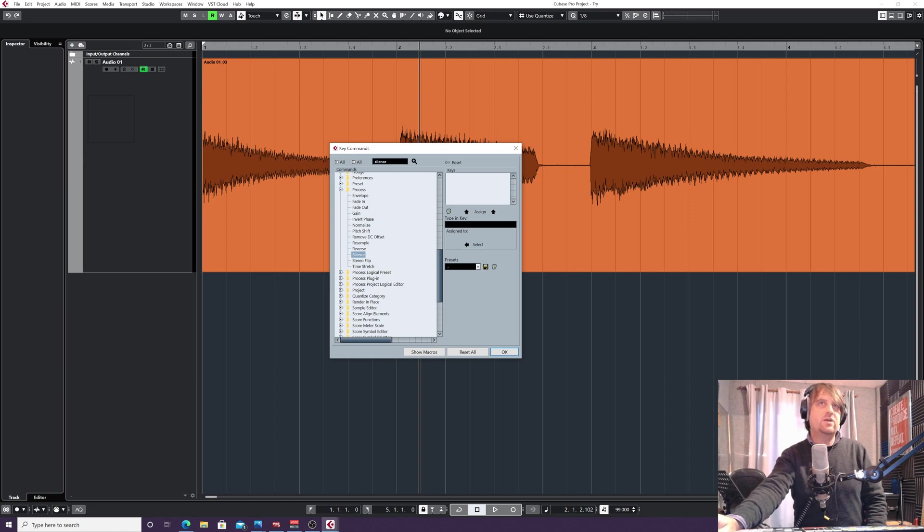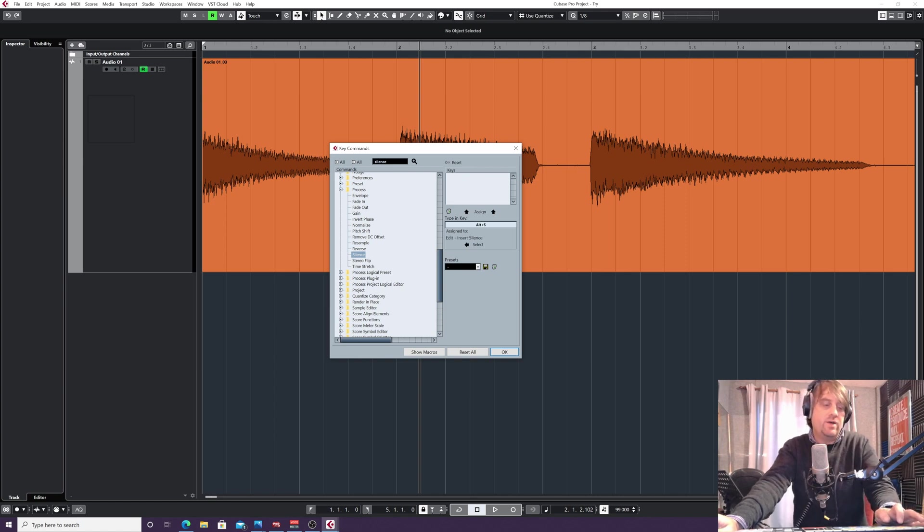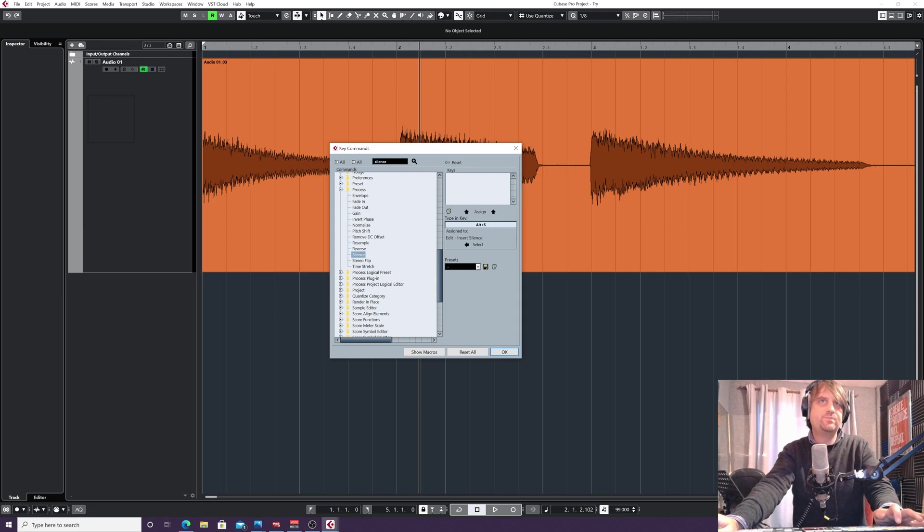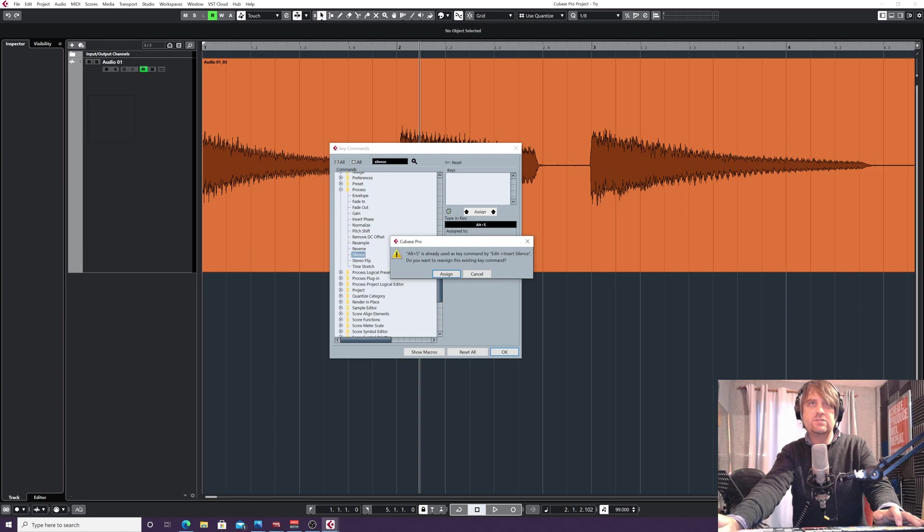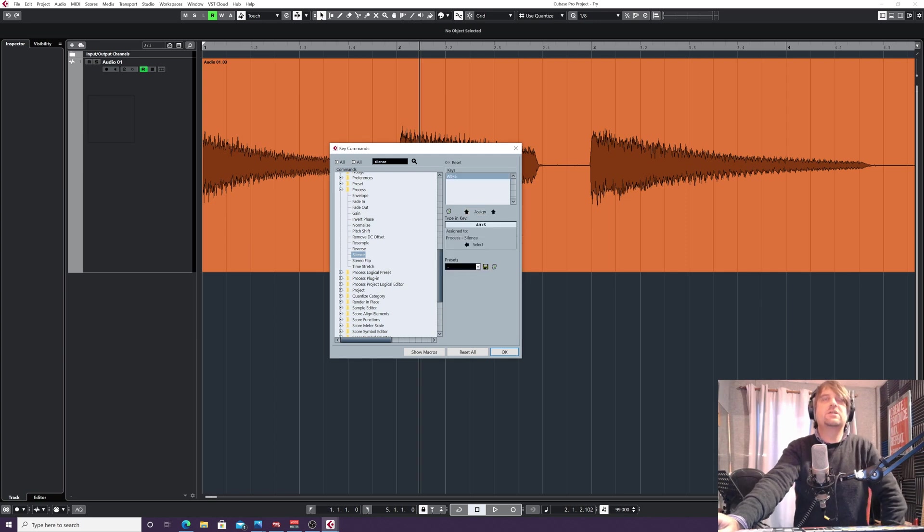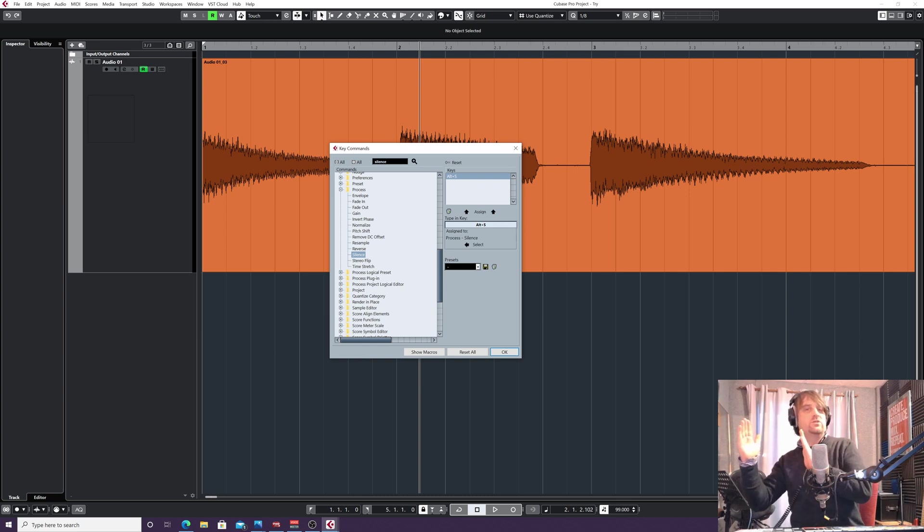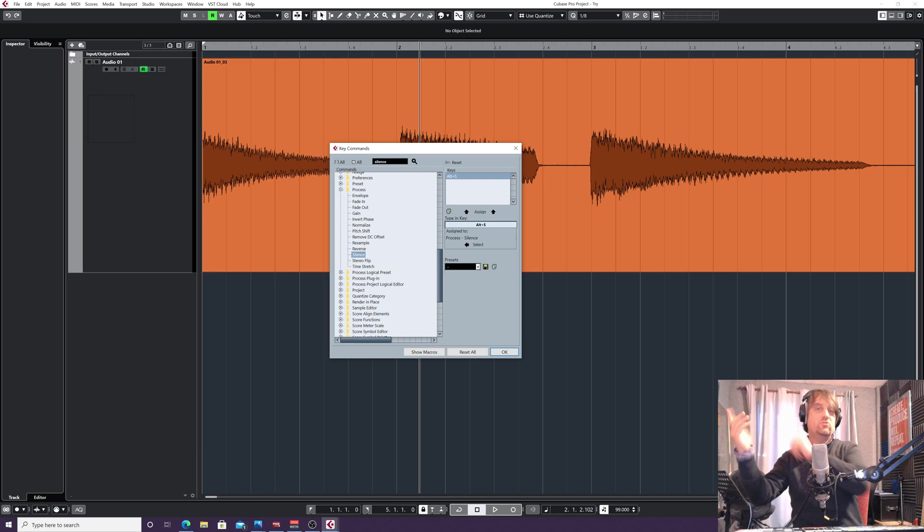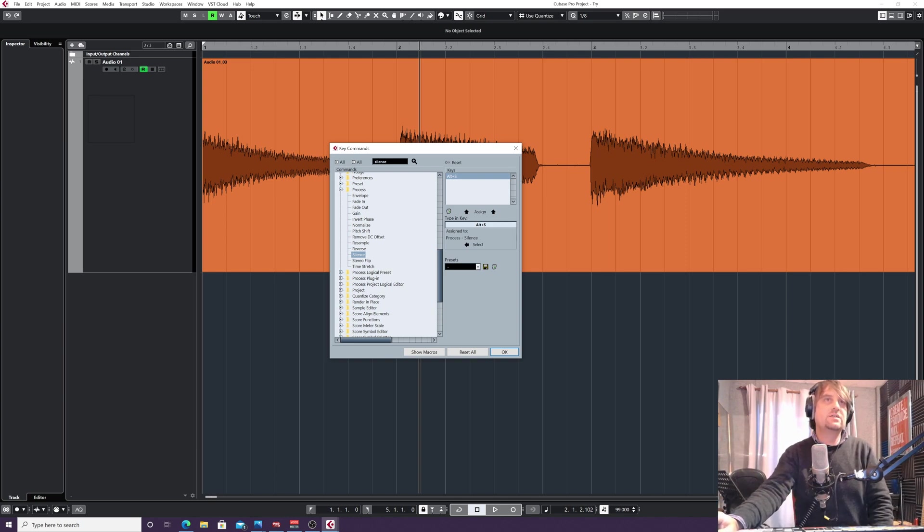So I'm just going to, where it says 'Type in Key,' I'm just going to left click there, and I'm going to—the one I use now is Alt and S, or Command and S if you're on a Mac I think—but Alt and S. And it's still not assigned yet until I click this Assign Key. So now when I click Assign, it's telling me it's used for Edit, Insert Silence. I use it for something different. I don't want that Insert Silence, so I'm going to click Assign. Insert Silence—that's what I was telling you before, be careful with that one because that will actually, if you want to create a bit of silence, it'll actually shift the audio event across to do that. So we want Processes, Silence. And then OK.